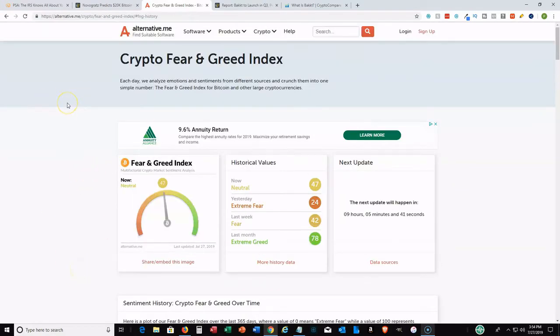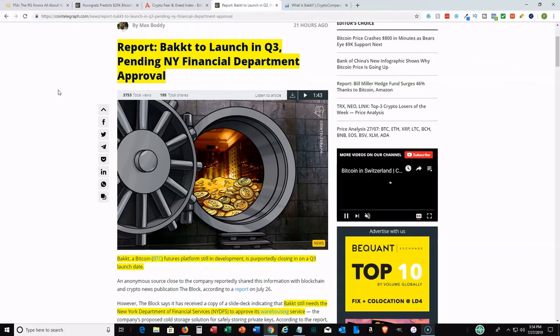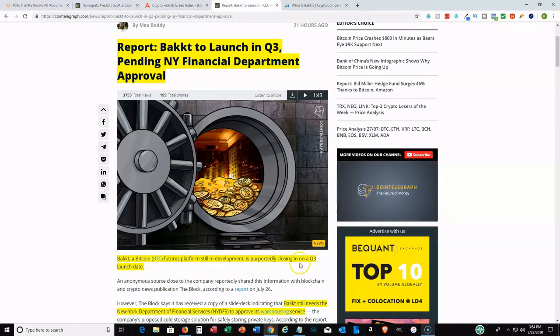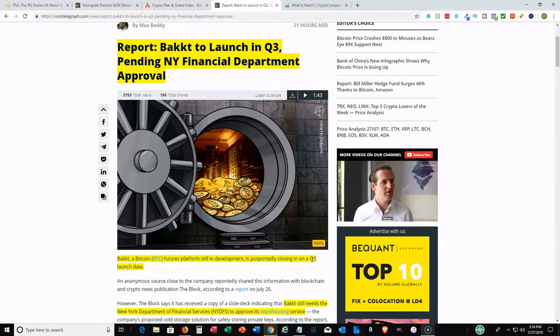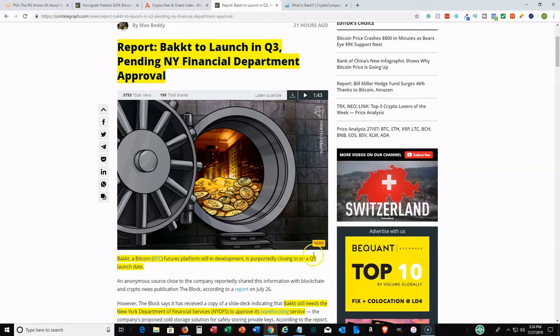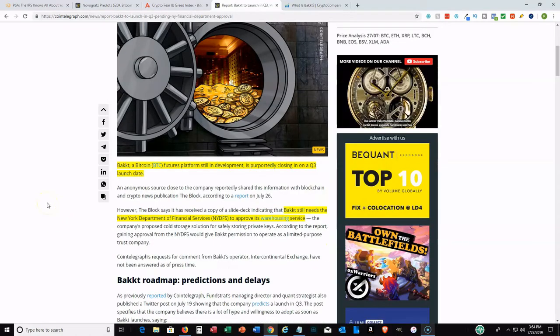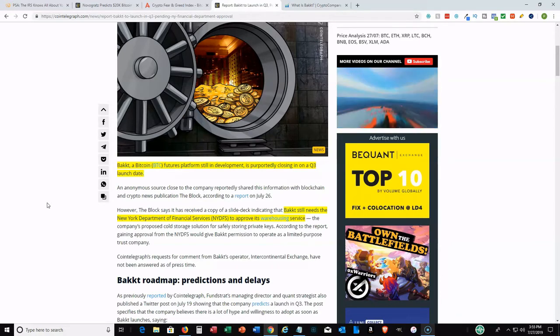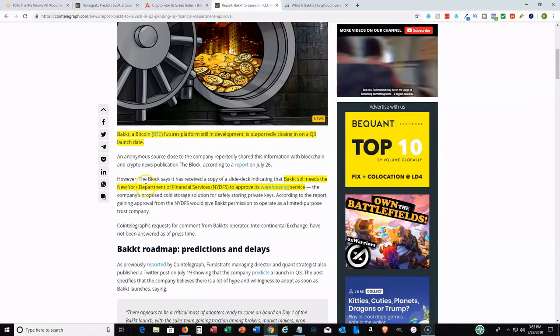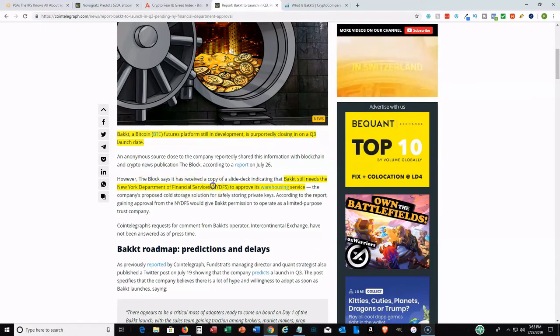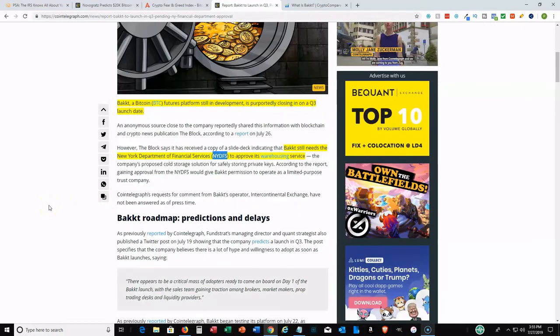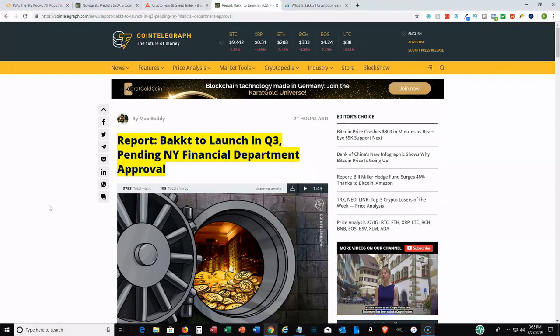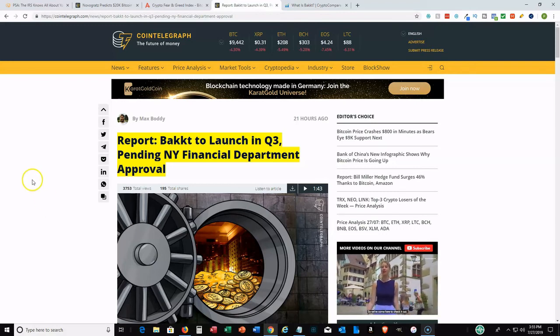Bakkt is a subsidiary of the Intercontinental Exchange, which actually owns the New York Stock Exchange. Bakkt is looking to open a futures platform in Q3 this year. I have to say this has been delayed probably five, six, seven times, so no one knows if it's really going to go live in Q3. This is where they'll build a futures platform based on physically approved Bitcoin. They're still waiting on approval from the New York Department of Financial Services. If the NYDFS approves their warehousing service, this will be great news for the cryptocurrency space and I expect a lot of cryptocurrencies to start pumping and become much higher.